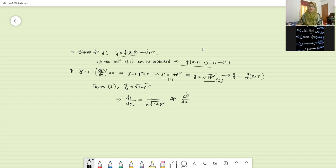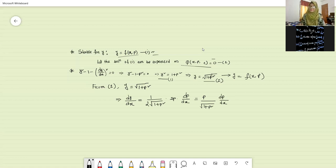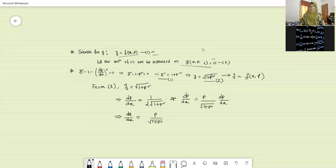So we have to rewrite this one and it will produce: it will be equals to p by root over one plus p squared, into dp by dx. So here it will be retained as dy by dx equals to p by root over one plus p squared into dp by dx.